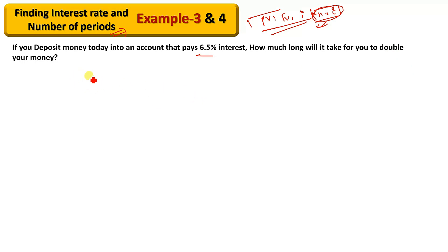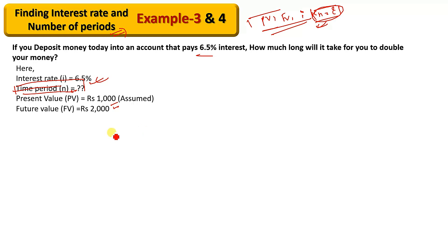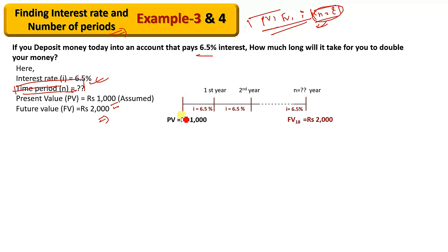If you are at a bank and the interest rate is given, for example six percent or six point five percent, and the time value of money is mentioned along with the time period, we will assume that the present value is $1,000.